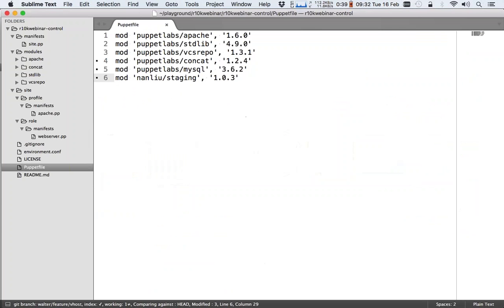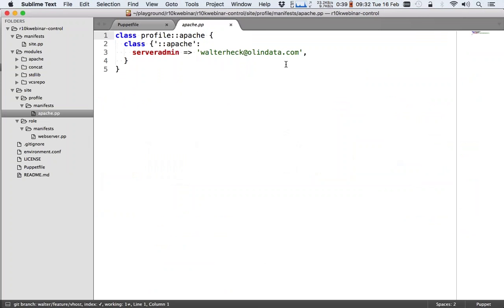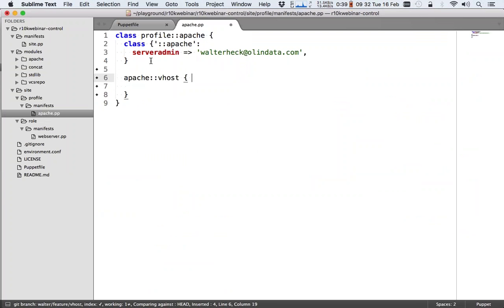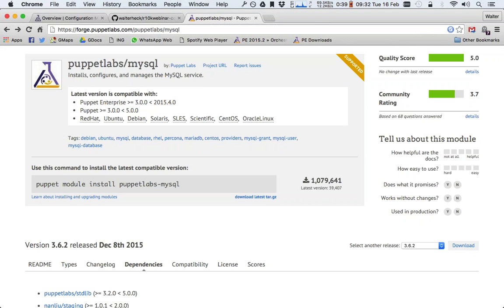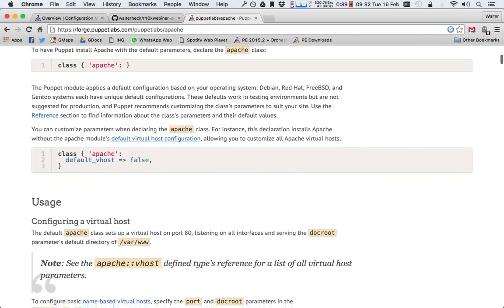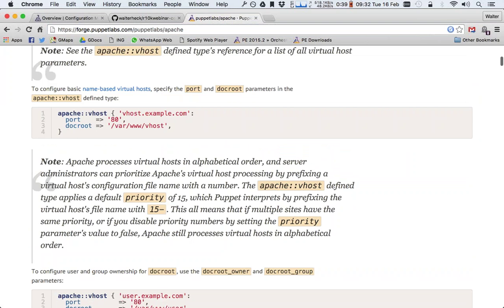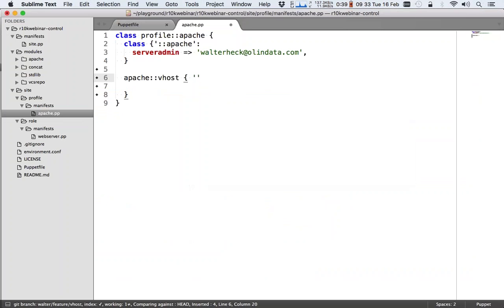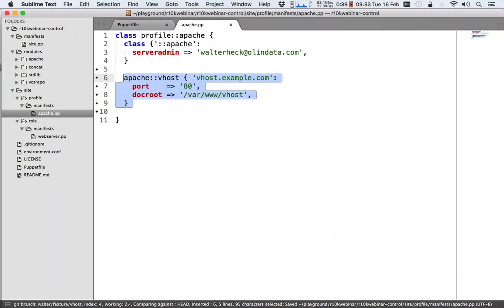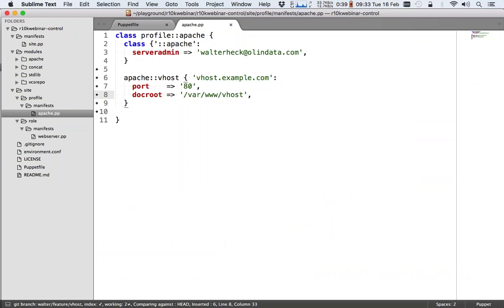So now I have made some changes here. And let me update my profile — I'll say apache::vhost. Let's take a standard vhost from the documentation. So I've added a vhost for vhost, and that's it.